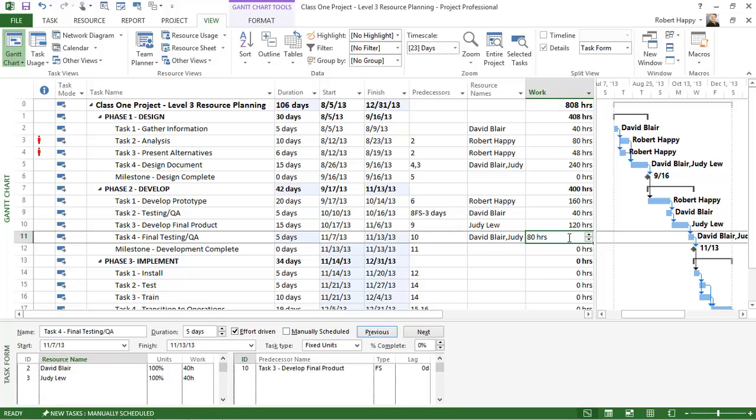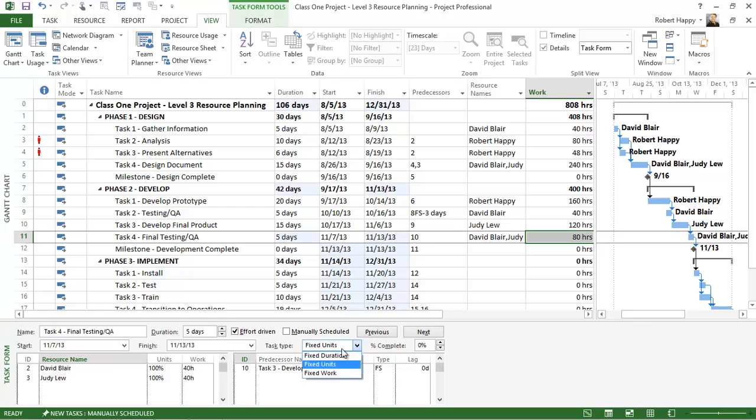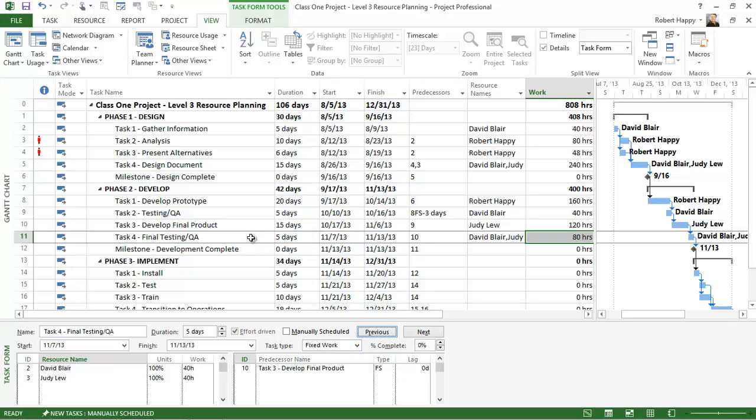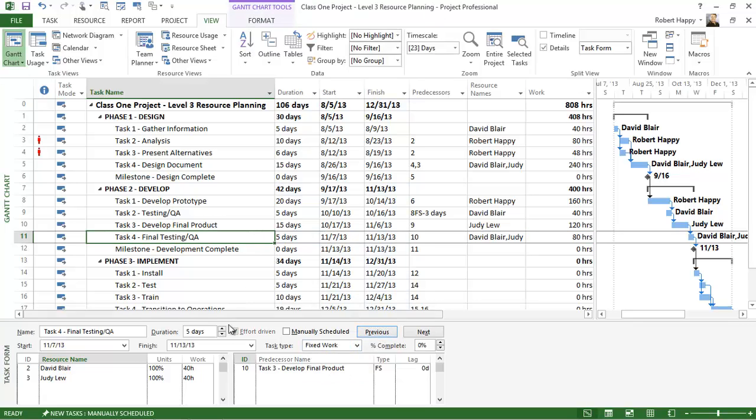So you can accomplish effort-based scheduling either with fixed units and effort-driven turned on, or remember if you choose fixed work and click OK, it automatically clicks off effort-driven. So that's how you can take an effort-based approach to scheduling in Microsoft Project.